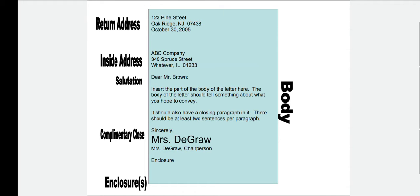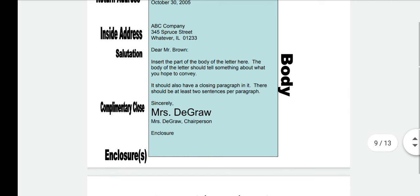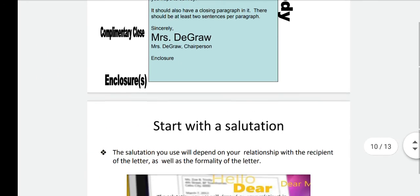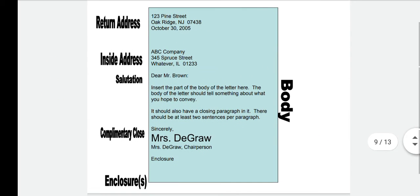There should be at least two sentences per paragraph. The first part of the body should consist of all the information you want to convey. The second or closing paragraph should be the conclusion or the solutions you are providing. After concluding the body, the last thing is a complimentary note — here it is 'Sincerely, Mrs. DeGraw.' This is the format of a letter and the format we follow.